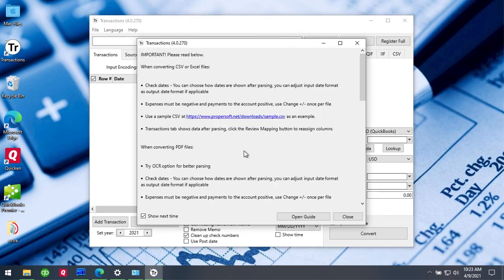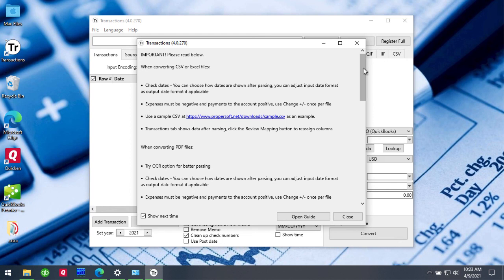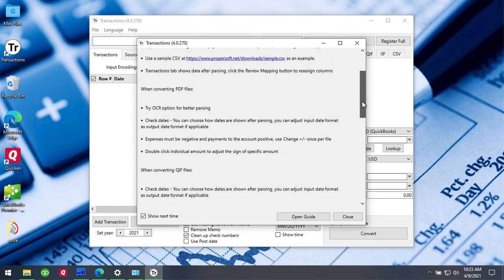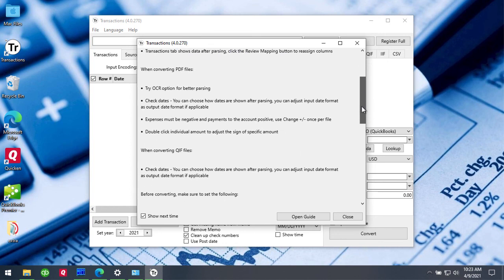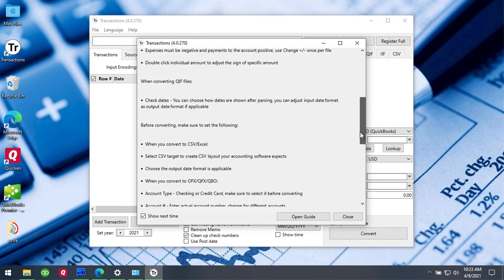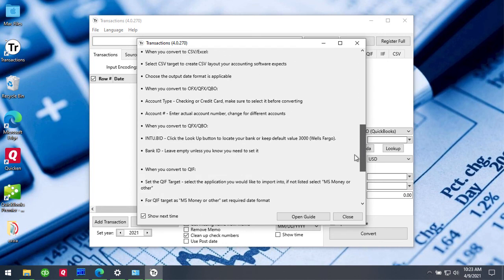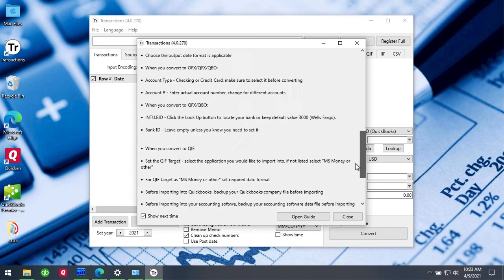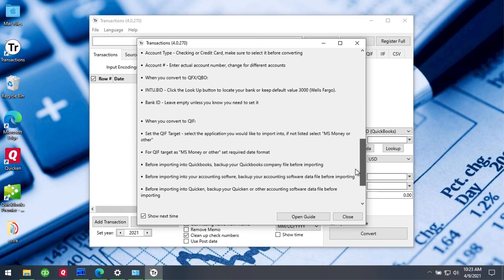And the next step is to review the welcome message. Please read all those bullet points. You can convert different formats like CSV or PDF or other formats, so read the specific bullet points for the format you convert.